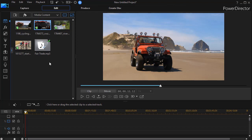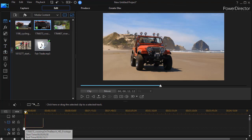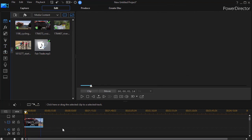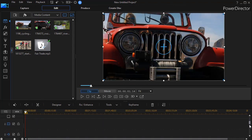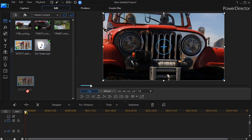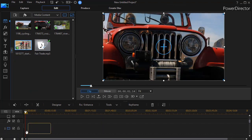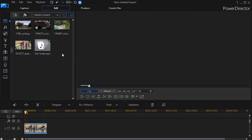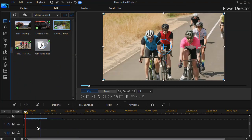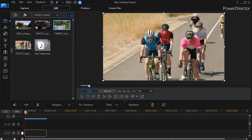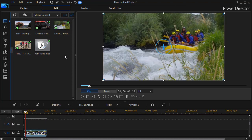So what we'd like to do is take some clips. I'll take the one of this Jeep and drag it down to track 1. And then we will add another video of some cyclists on track 2, and let's do another one rafting on track 3, and a different scene for cyclists on track 4.